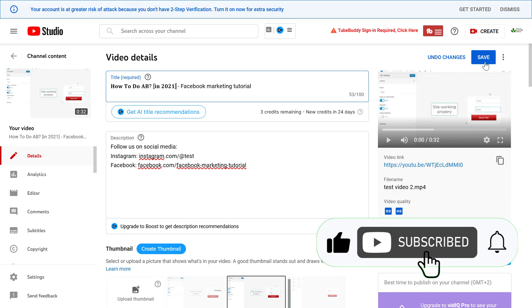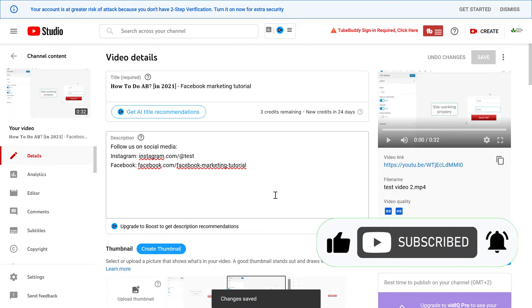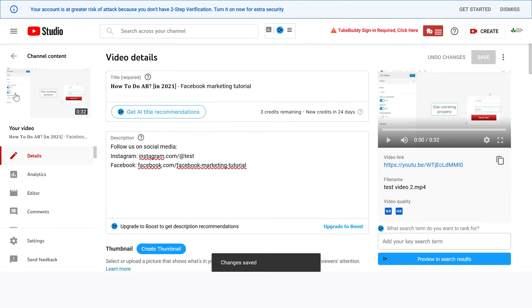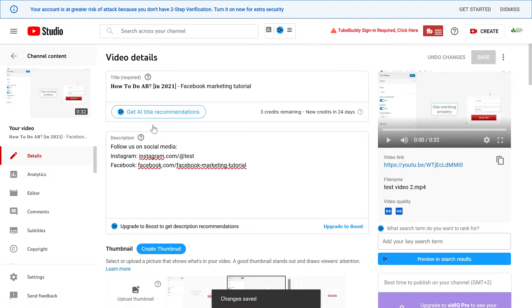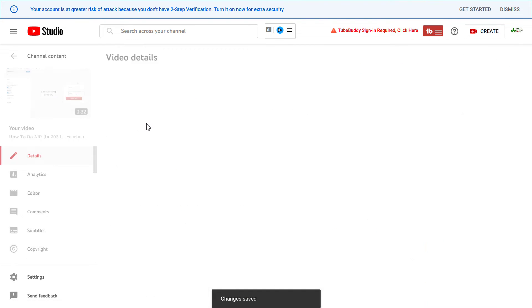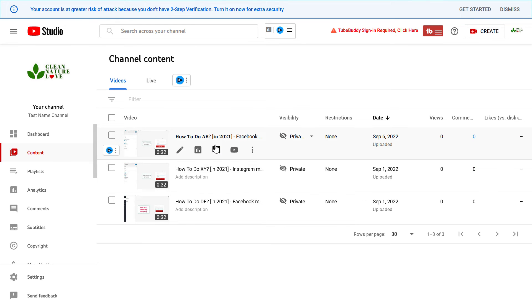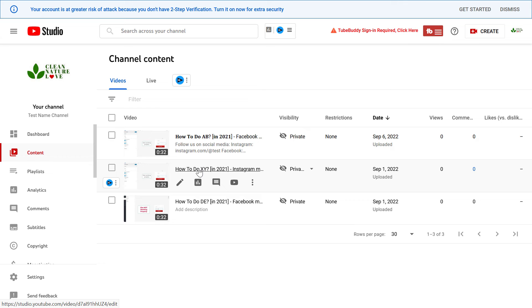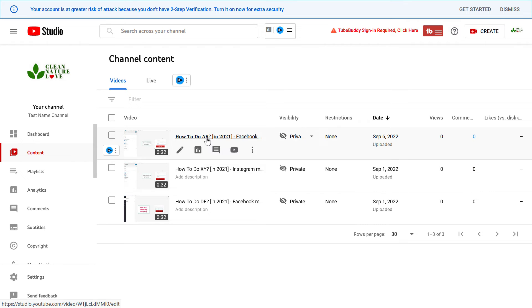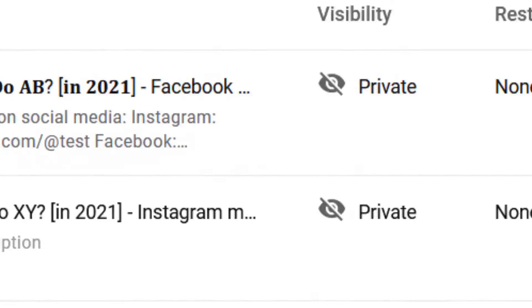So don't forget to click on save before closing this window. And if we go back to the content tab of our YouTube Studio, you can see here that it's currently different from the non-bold YouTube video titles. So you can see this is clearly a bold text here.